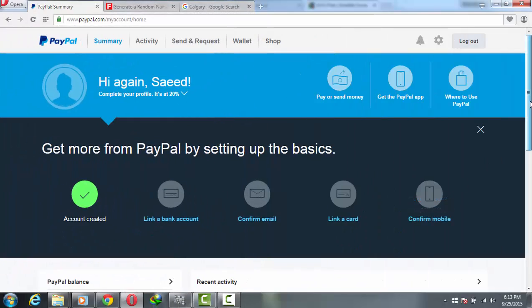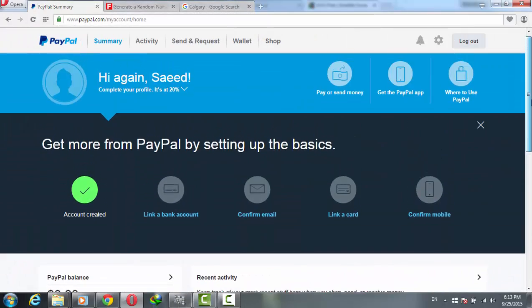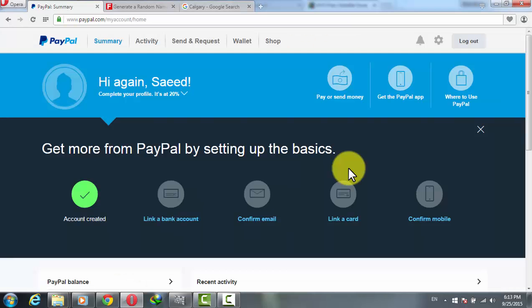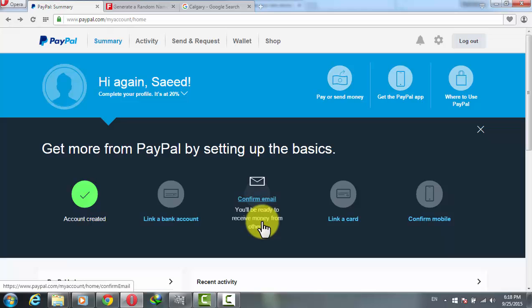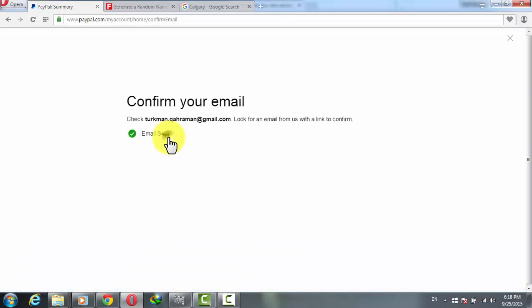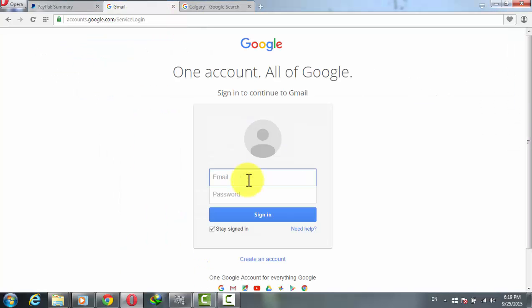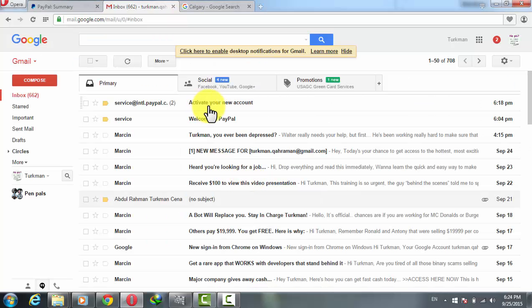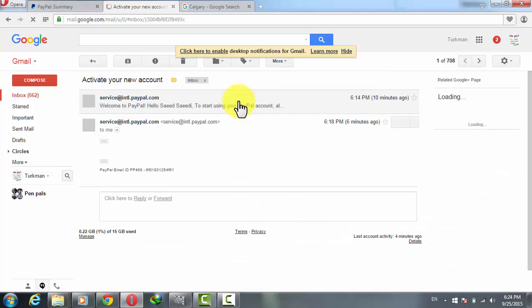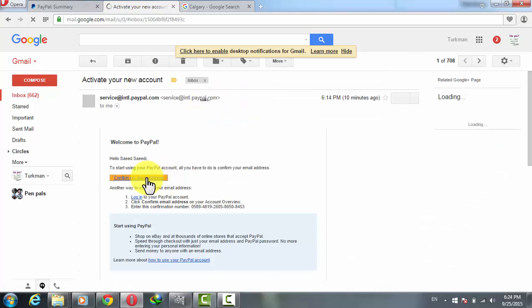Your account is now created, but it's not 100% complete. If you get stuck on this page, just log out from your account and log back in. After that, you have to confirm your email address to activate your PayPal account. Click on Confirm Email, then click on Send Email. Now the email has been sent — check your email and log in.